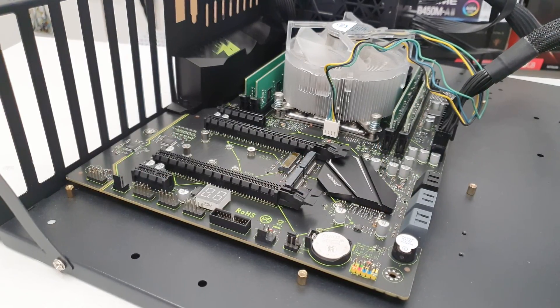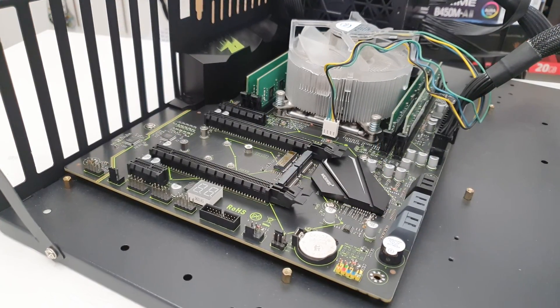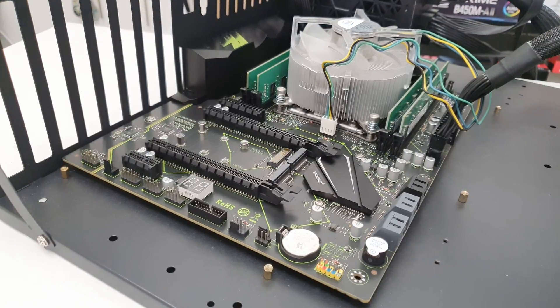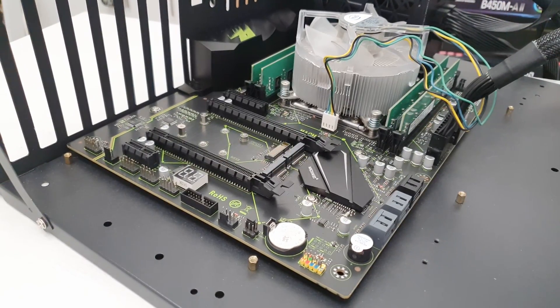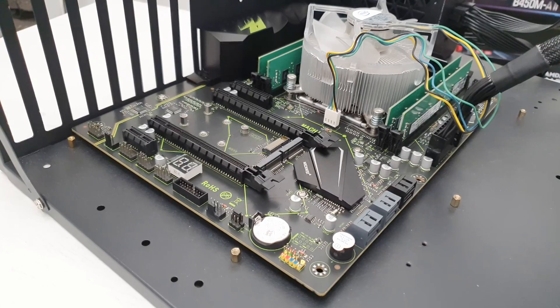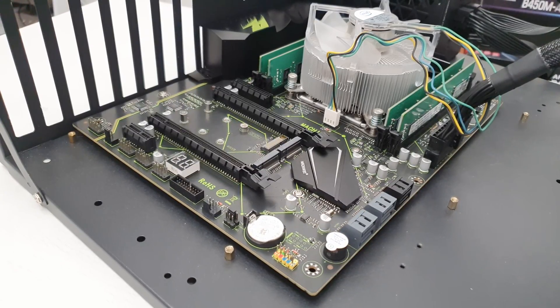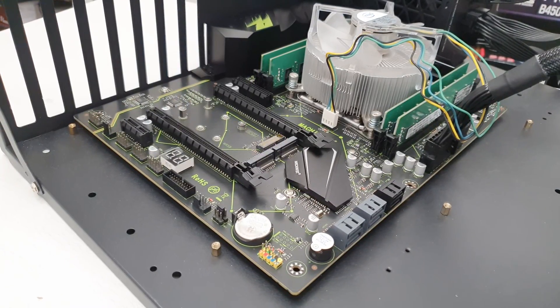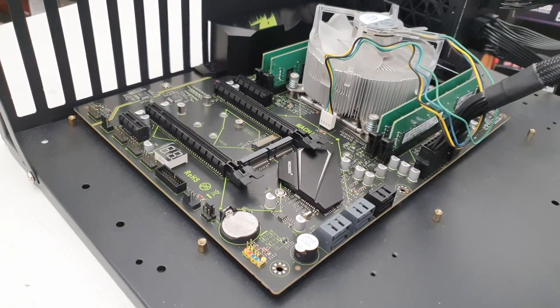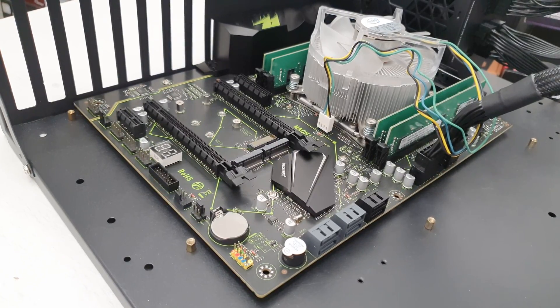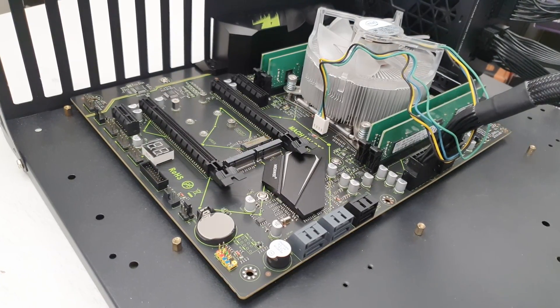Back then that was my go-to motherboard because it had a decent VRM, quad-channel memory support, two fully connected PCI Express X16 slots, plus additional X4, M.2 slots and so on. And what's more important, the motherboard had a decent quality and the pricing was very reasonable.